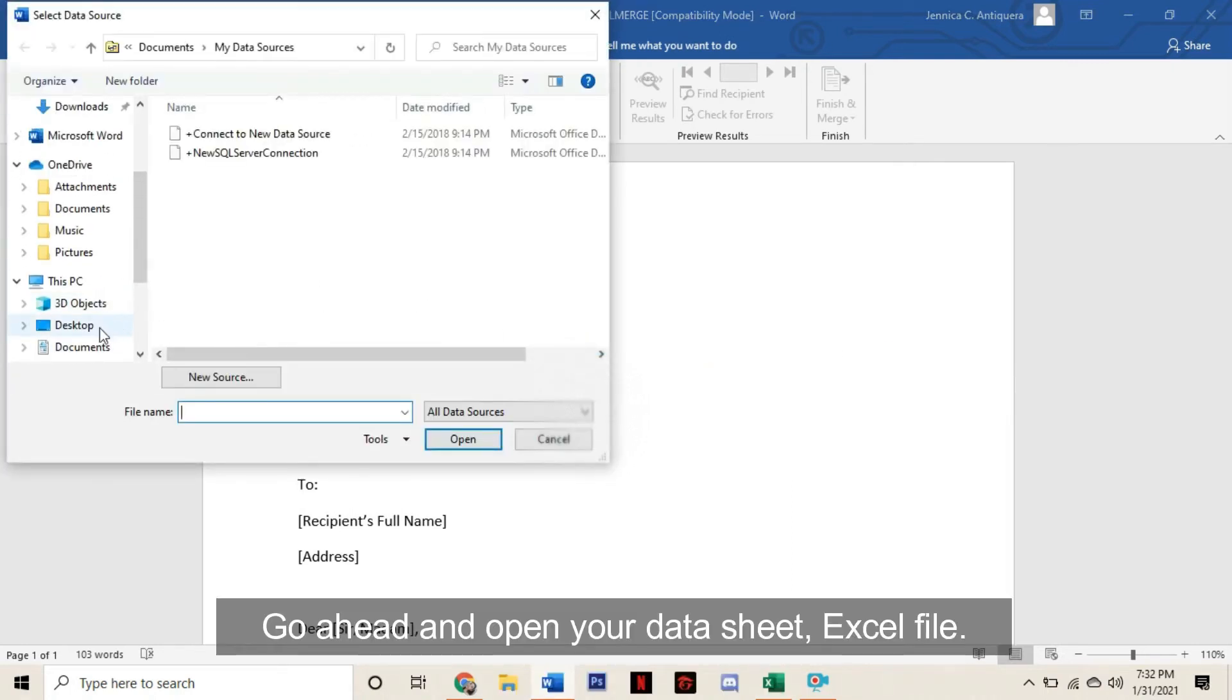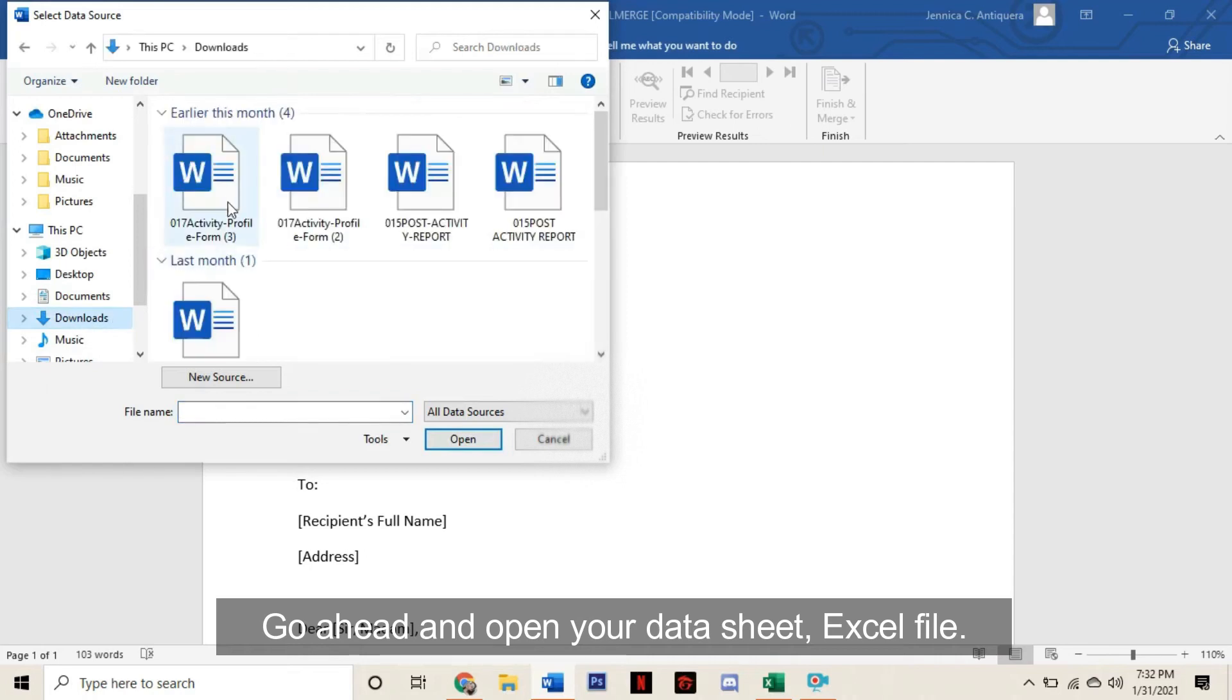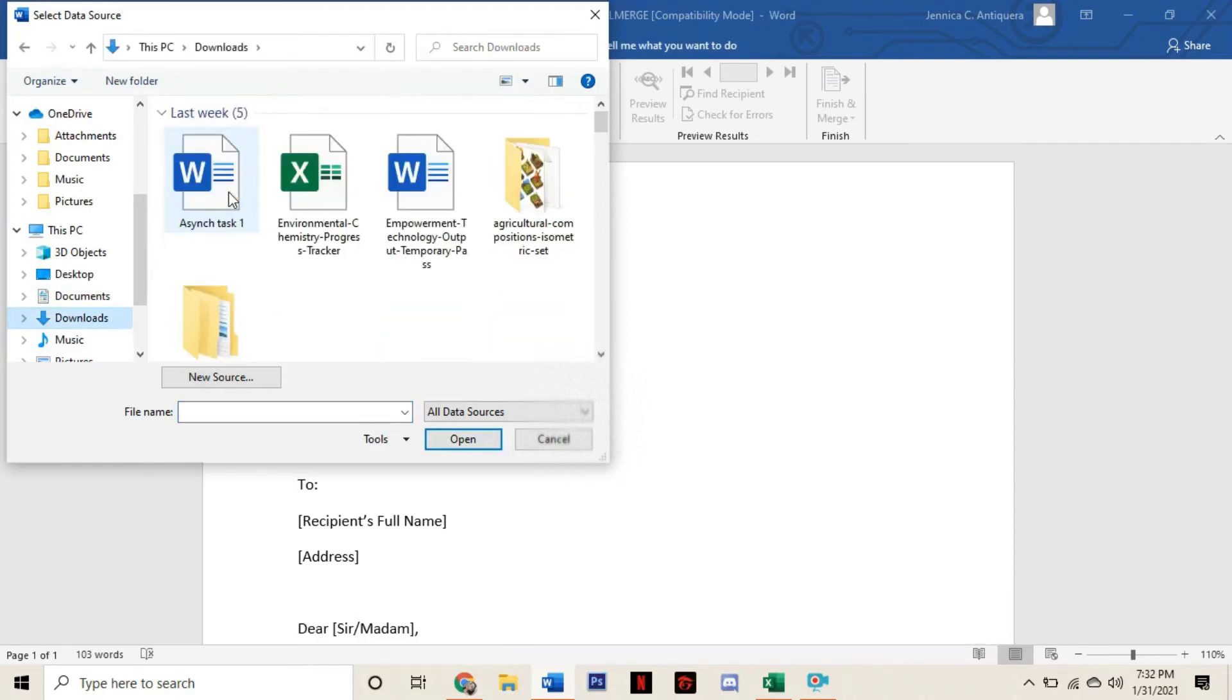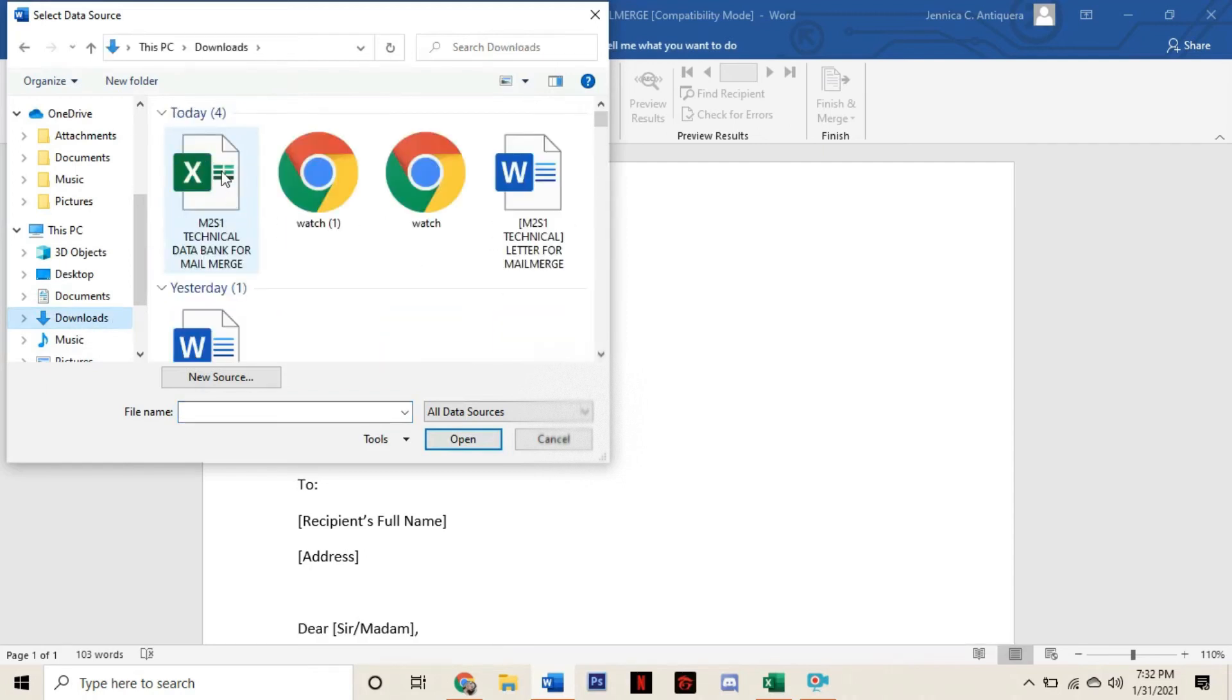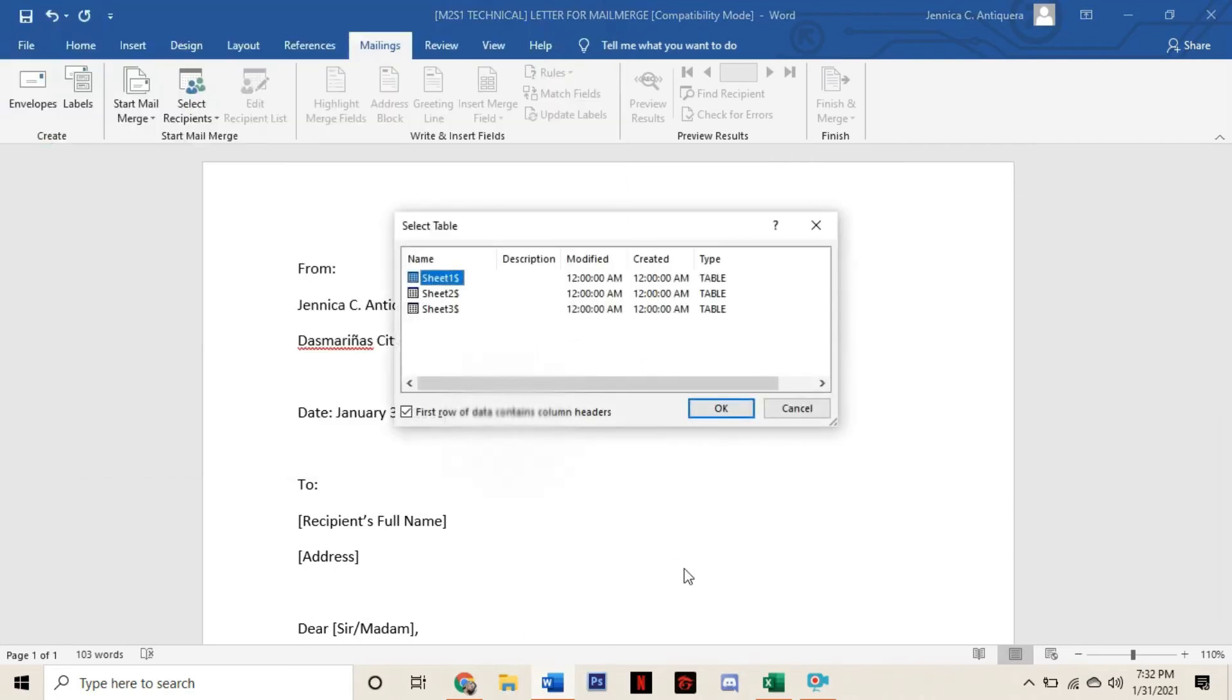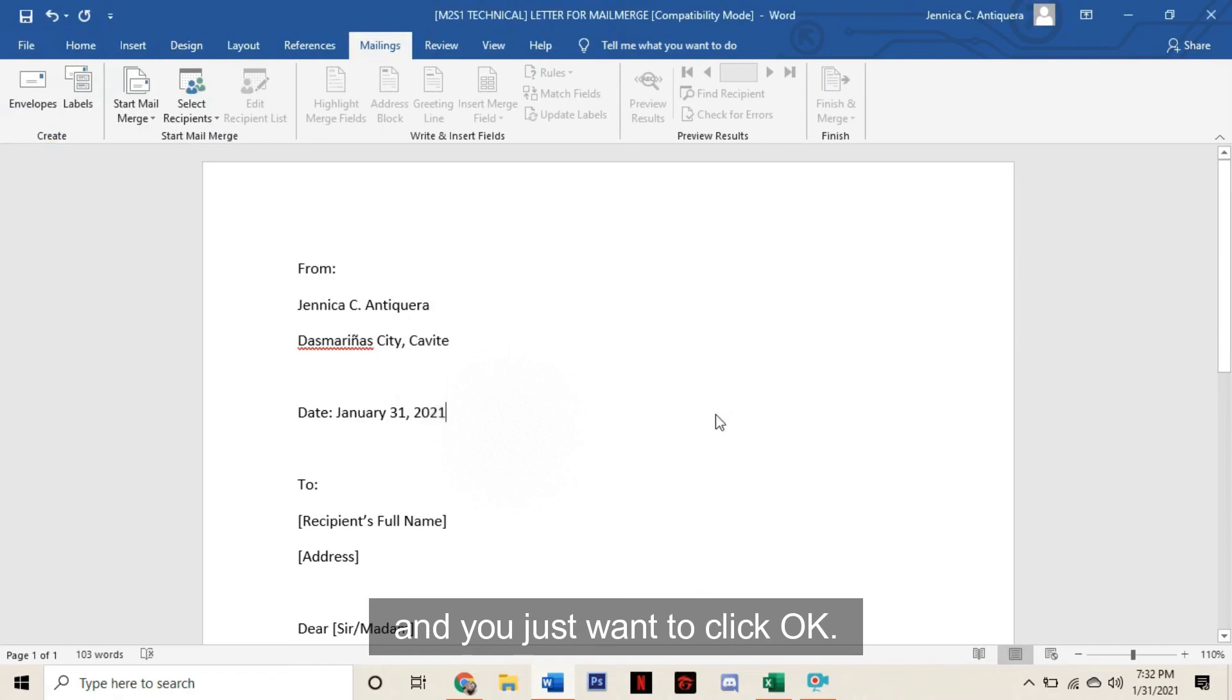Go ahead and open your Datasheet Excel file, and you will be prompted and then you just want to click OK.